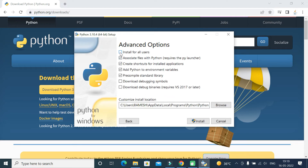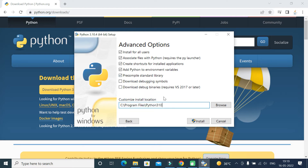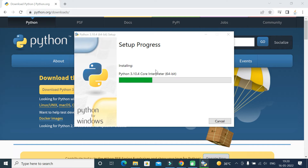Tick 'Install for all users.' Next, we have the customized install location — by default Python will install in a provided location. You can change the installation location using the Browse option, but let's keep the default location. Go ahead and click the Install button. Let's wait a couple of seconds for Python to install successfully.